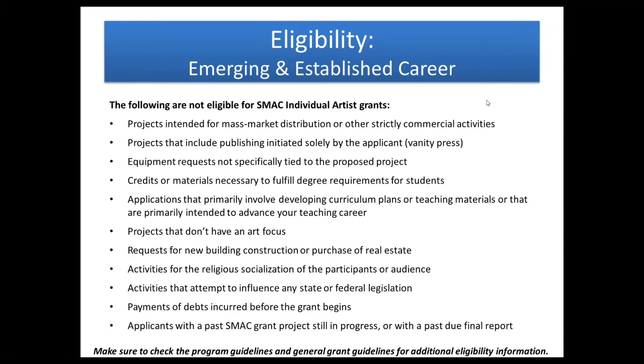Also not eligible are projects that don't have an art focus, requests for new building construction or purchase of real estate, activities for the religious socialization of the participants or audience, activities that attempt to influence any state or federal legislation, payments of any debts incurred before the grant begins. If you still have a grant project going with us, we just request for these individual grants that you finish one grant project before applying for another. So it's good to just check the guidelines for these specific programs, along with our general grant guidelines that apply to all of our grant programs and I will show you later where you can find these.